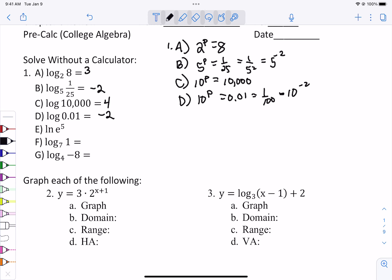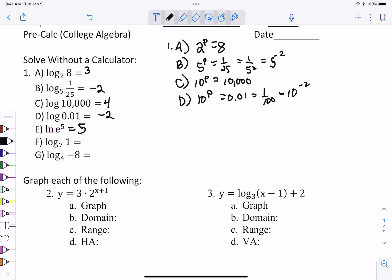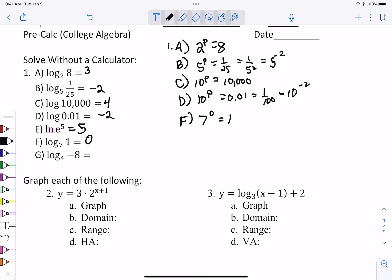For 1e, you just have to remember that an LN and an E cancel out, so that's just 5. For 1f, anything to any power of 0 is going to give you 1, so that's why it's 0. And finally for 1g, we cannot take the logarithm of a negative number — if you try to do it with a calculator, it would say error, so that one's no solution.